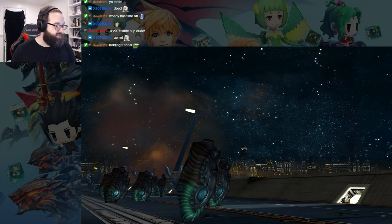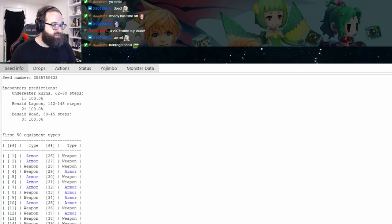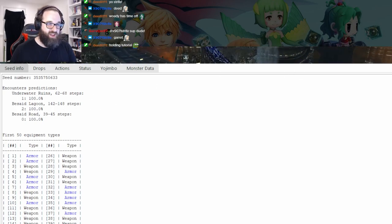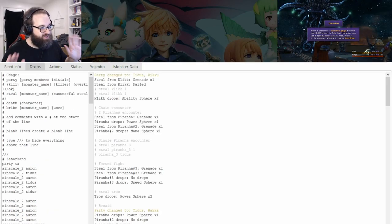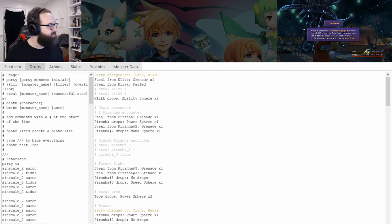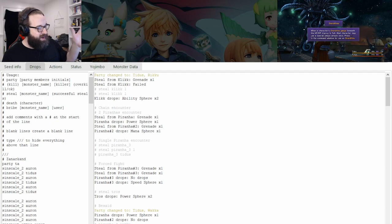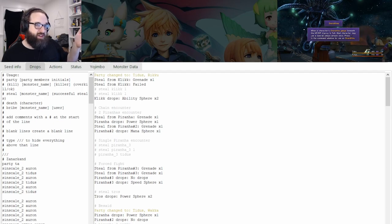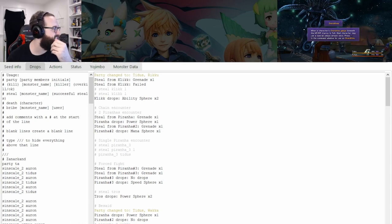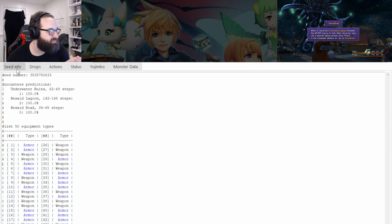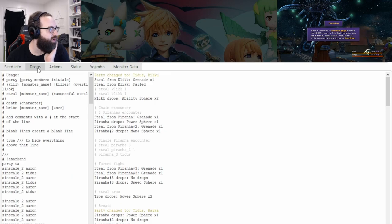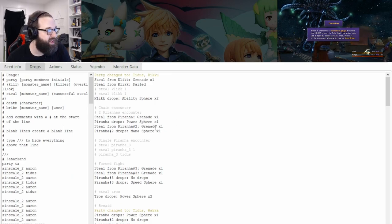Now that you've got all these numbers, you can hit Submit and you'll have these windows pop up. After you put in your five values, you'll get two windows that pop up. This is the seed window, where you have the ability to see what your seed is, your drop window — which is where we'll focus most of today — and there's also the action window for people who track actions. This tutorial will not go over action tracking. There's also things like status, Yojimbo information if you're doing like penance percent, and monster data.